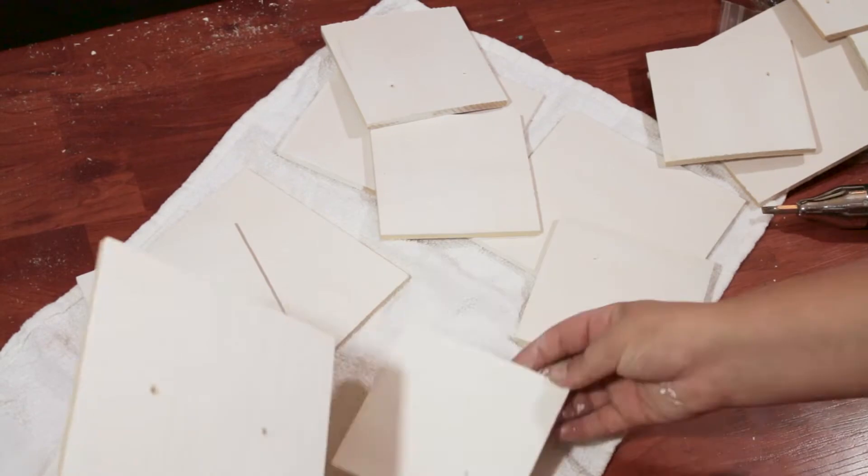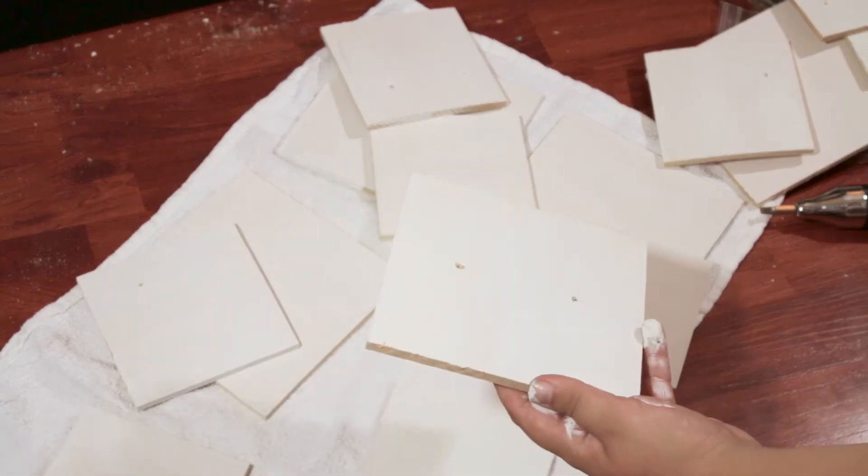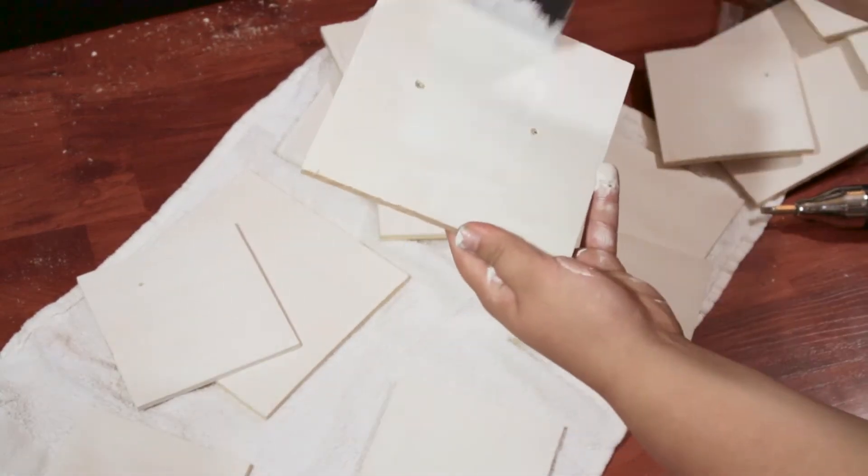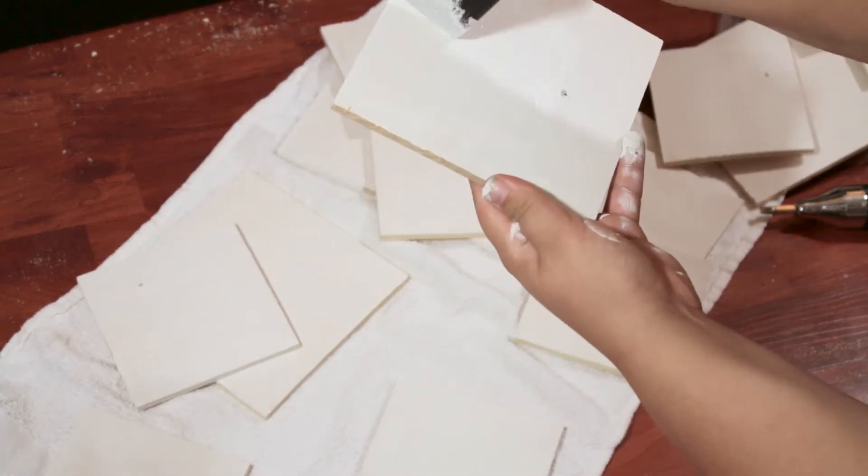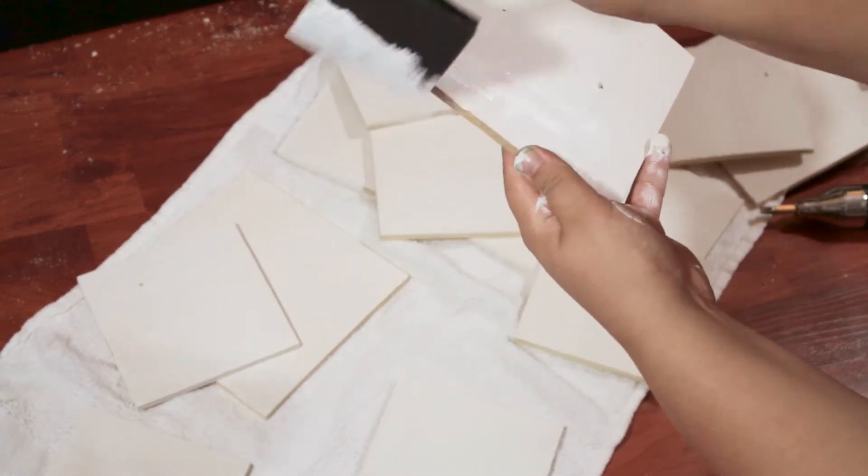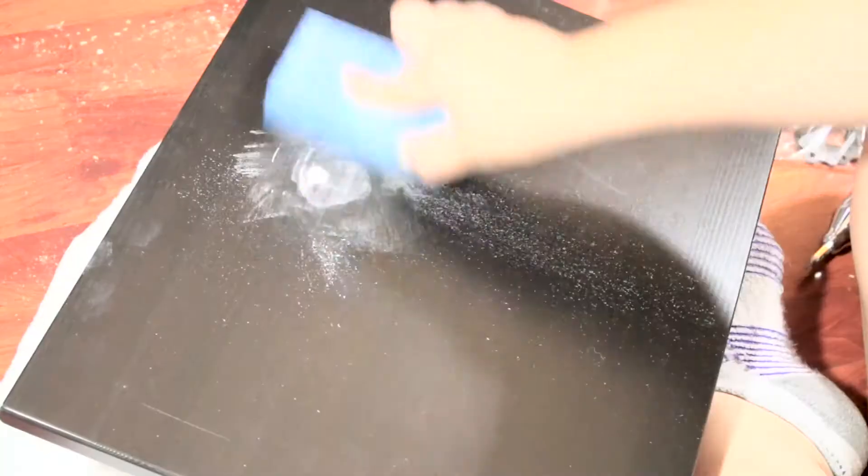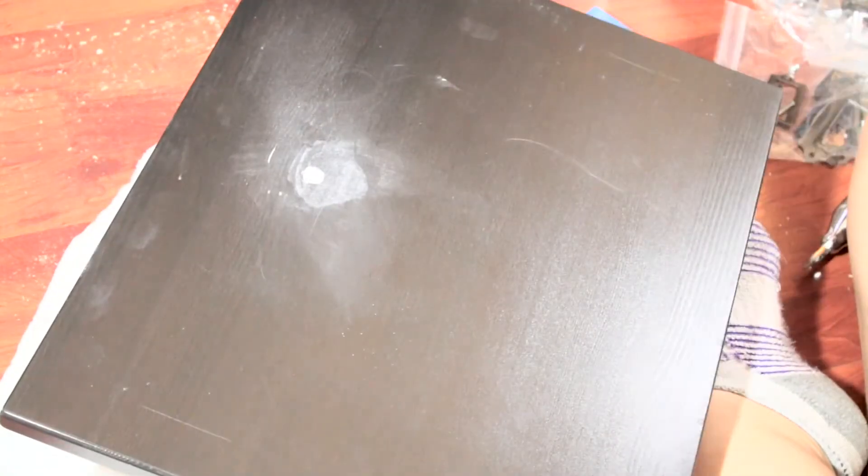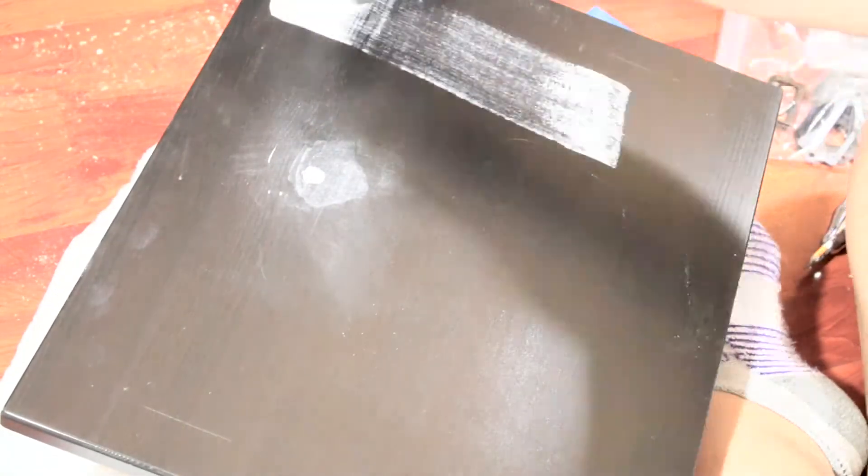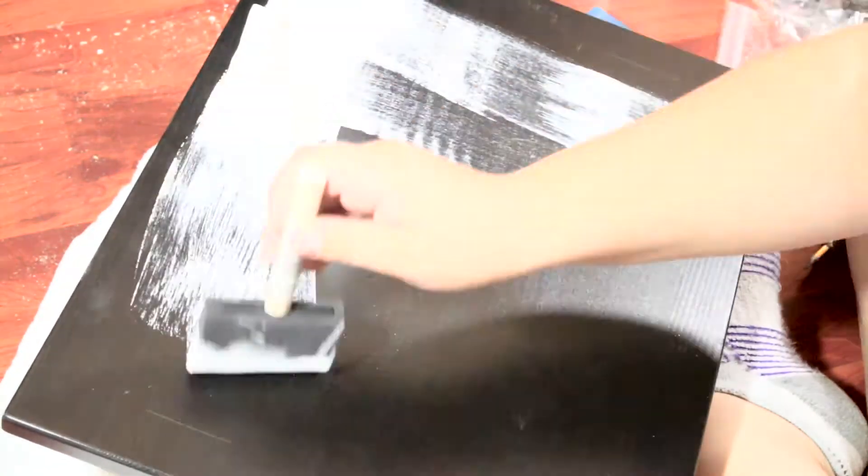I had already done one coat of chalk paint on each of the squares, but this is the second coat going on. It took about three coats to cover everything properly.